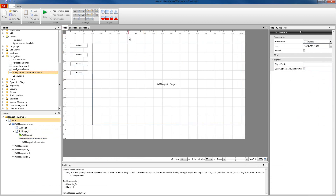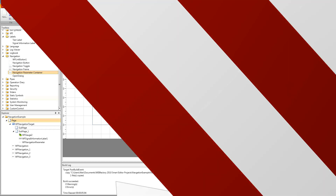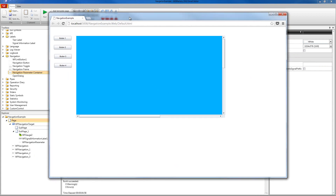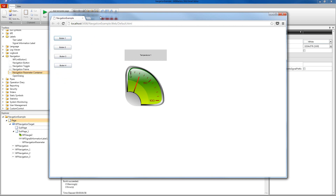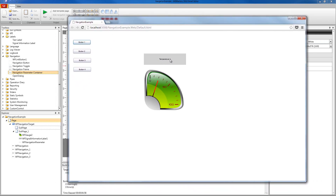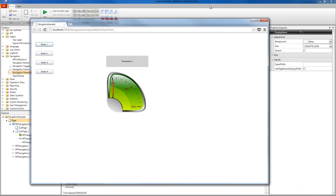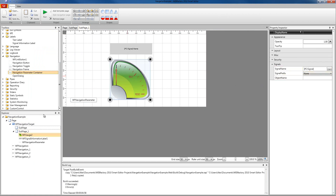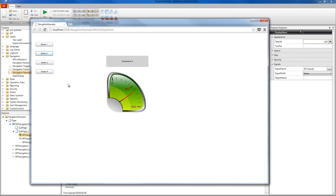Now we're going to run the project. The application is built and loaded in the browser. Here are our navigation buttons and the default page we previously created. When I click button1, our button1 has the temperature1 signal defined as a parameter, so the controls inside our sub-page receive this parameter and use its value as the signal. If we click the second button, we still have the same controls but now they display the values for the temperature2 signal.